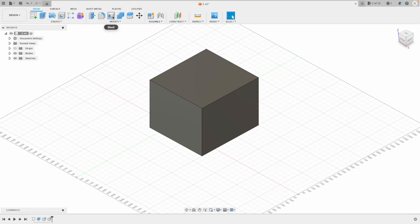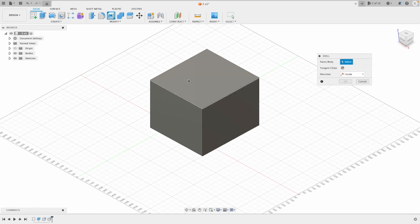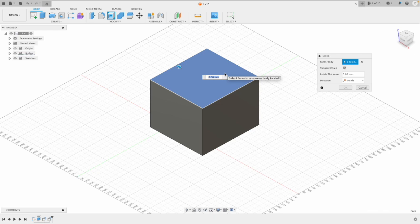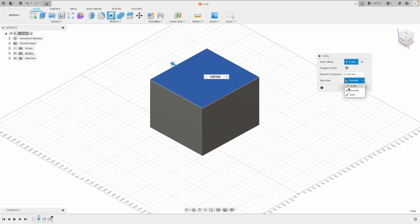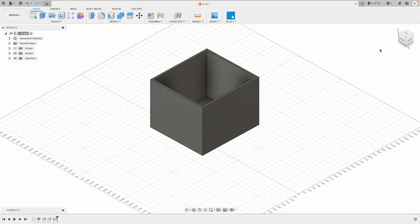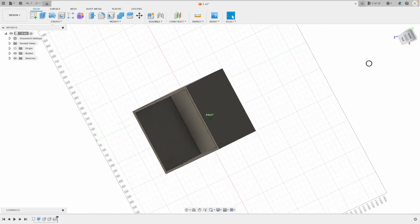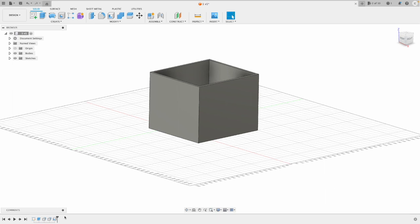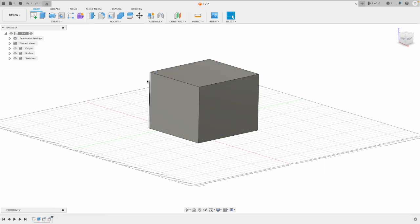Another great tool is shell. So to shell the body, it's asking you for a face. So if I click this top face, the top face will disappear, and then every other face on the cube will be thickened by 20 mil. If I type 20 mil, and then you've got your direction at the bottom. So inside, outside, or both ways. So we'll just leave it on inside and press OK. So now that's a hollow box. Using the shell tool, I'll just delete that while we carry on going through the features.